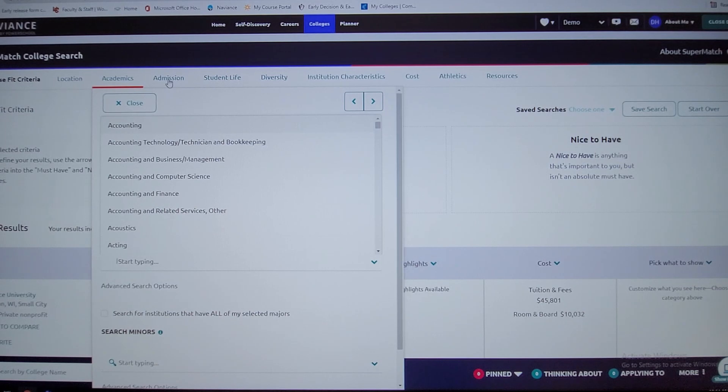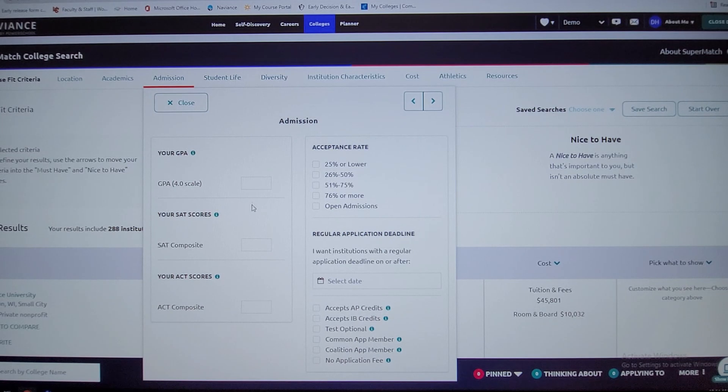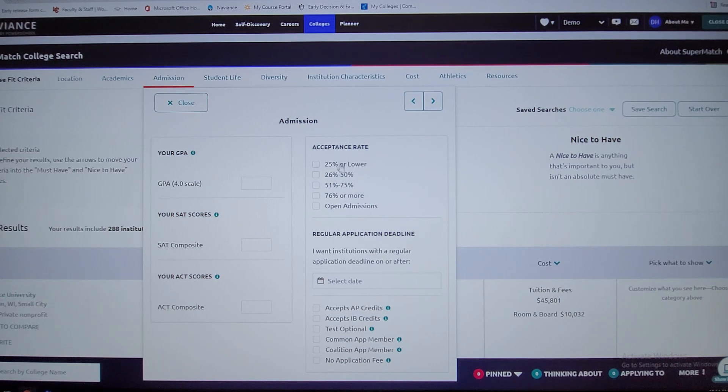You would save that information. Here in admissions you can put your actual GPA, your ACT scores, your SAT scores if you took the test. You can look at the acceptance rates to kind of know how you stack up based on where you stand with your GPA and everything.